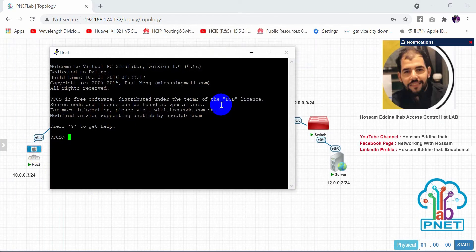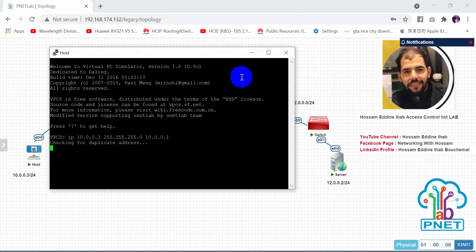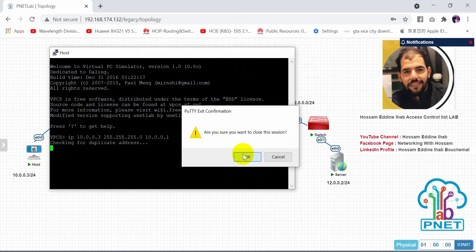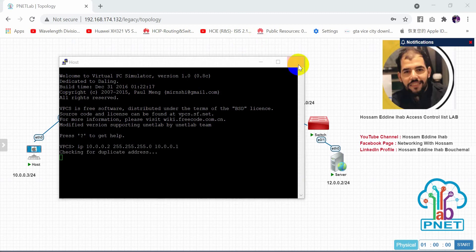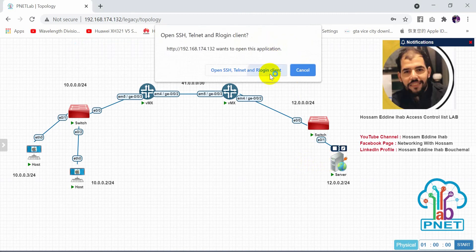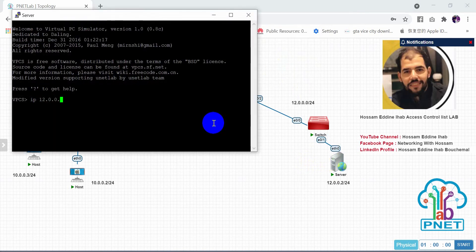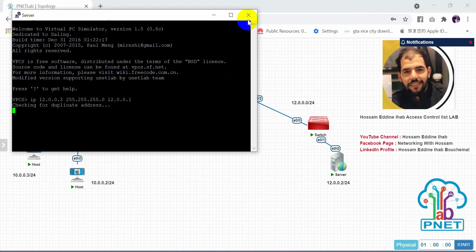Now configure the hosts. Host 1: IP 10.0.0.3, subnet mask 255.255.255.0, gateway 10.0.0.1. Host 2: IP 10.0.0.2, subnet mask 255.255.255.0, gateway 10.0.0.1. On the server: IP 12.0.0.2, subnet mask 255.255.255.0, gateway 12.0.0.1.